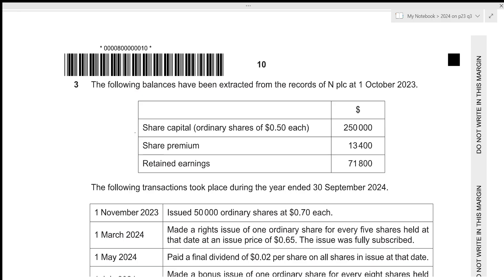In this video, we'll be going over A-level accounting, 2024, October/November, paper 2-3, question number 3. This is paper 2, which consists of 4 questions — 2 of them will be of 30 marks and 2 of them will be of 15 marks. The total time limit for the paper is 1 hour and 45 minutes. Since question number 3 is of 15 marks, ideally you should be spending about 17 and a half minutes to solve this question, and in this video we'll be attempting to solve it under 17 and a half minutes.